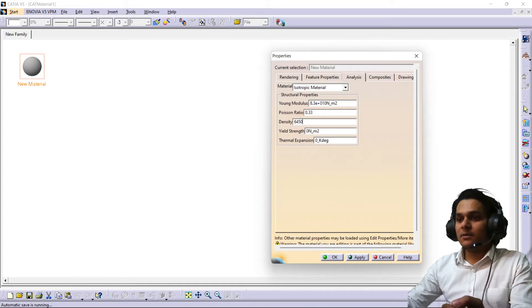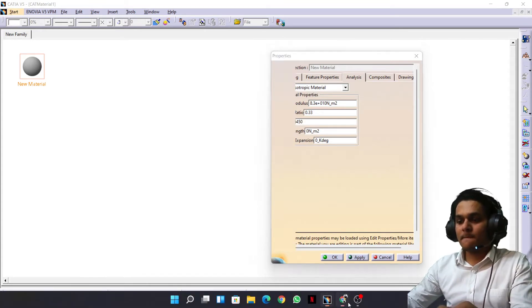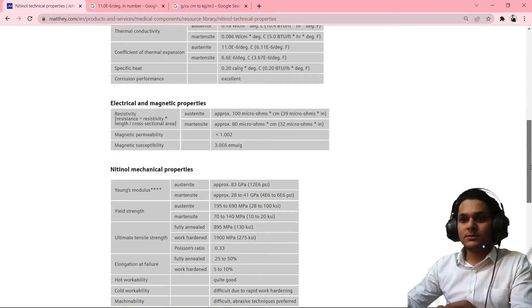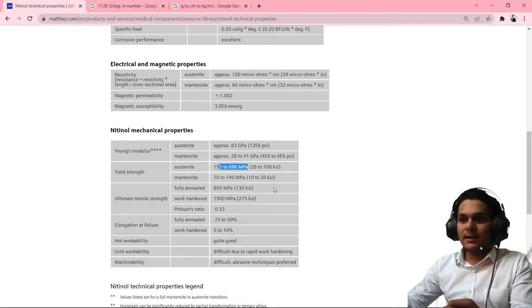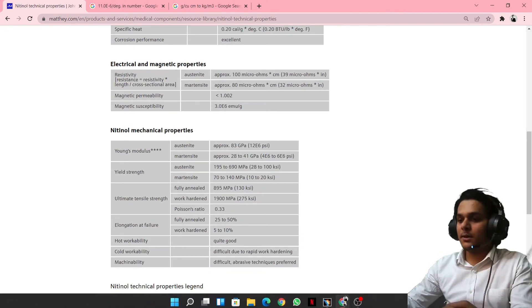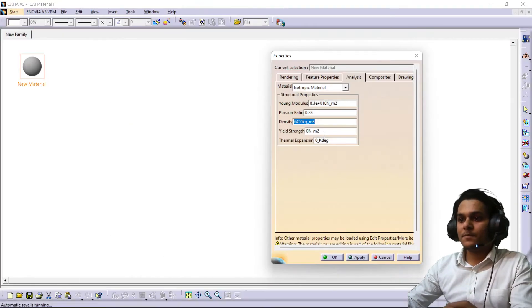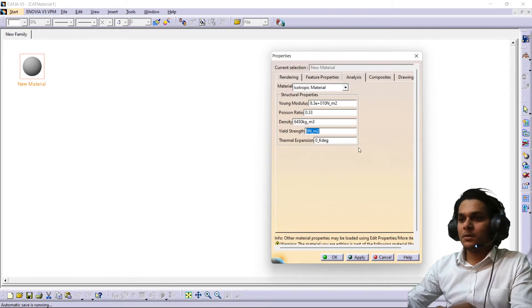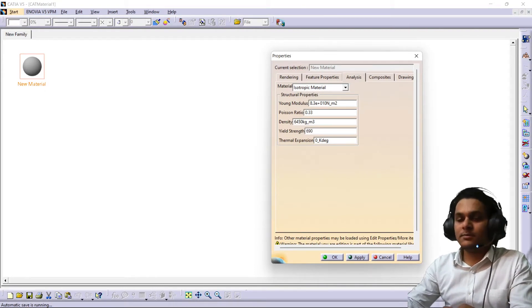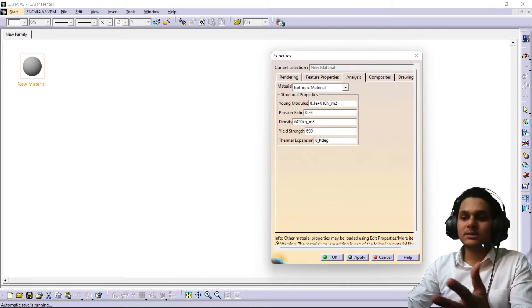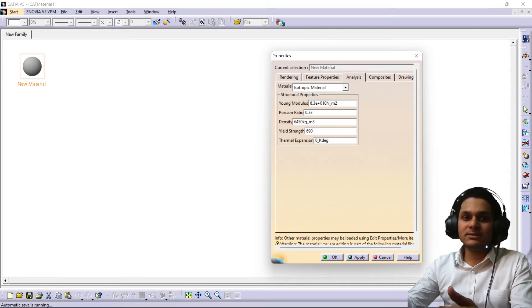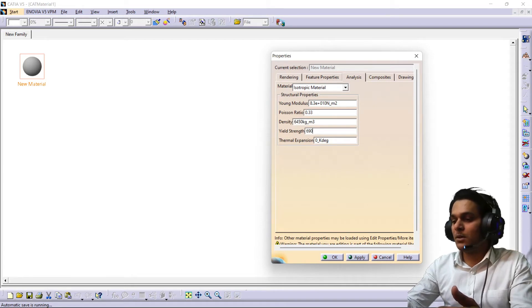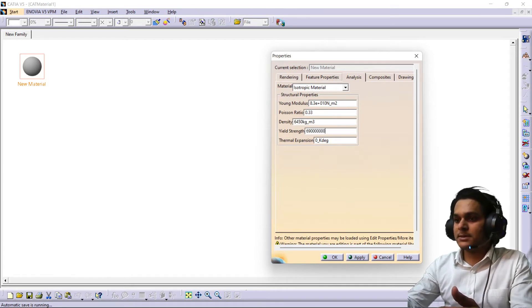And the yield strength of this material is 690 megapascal. It's 10 to power 6, so we have to give the six zeros right. 1, 2, 3, 4, 5, 6.